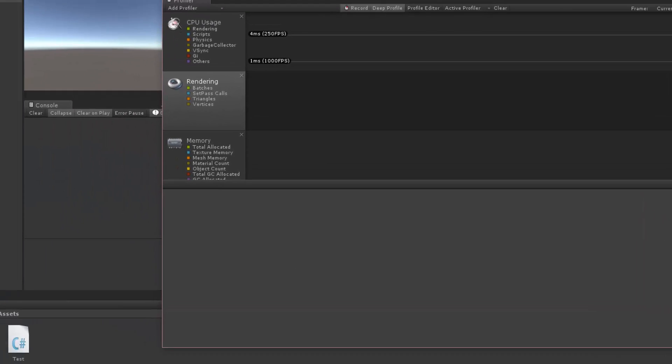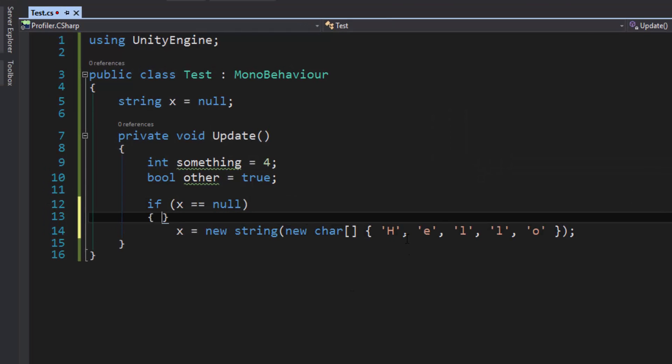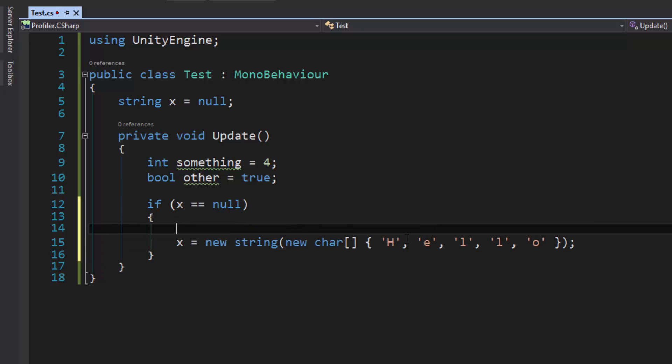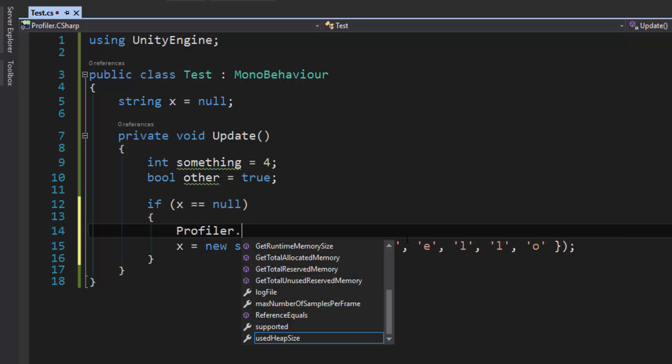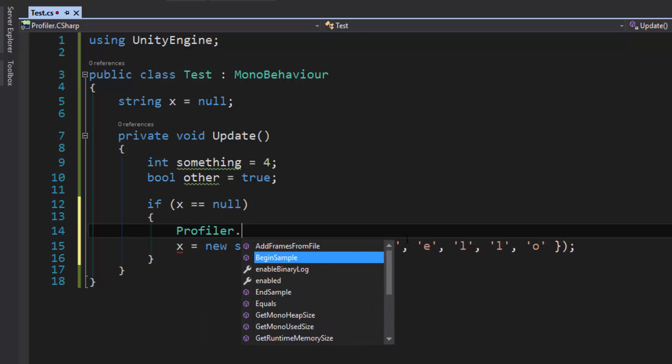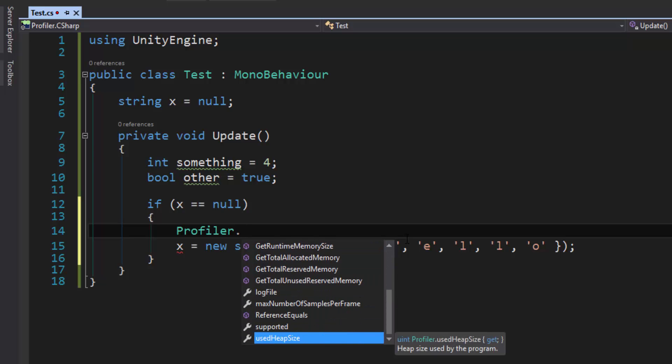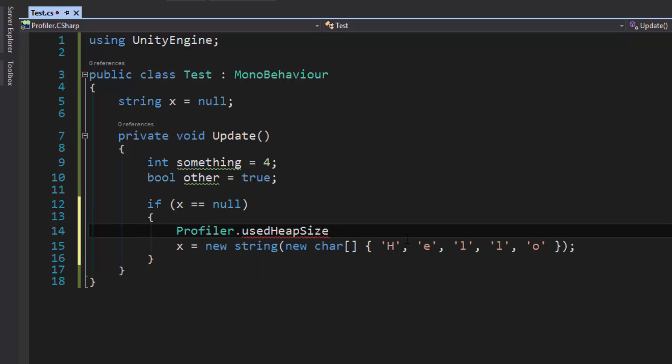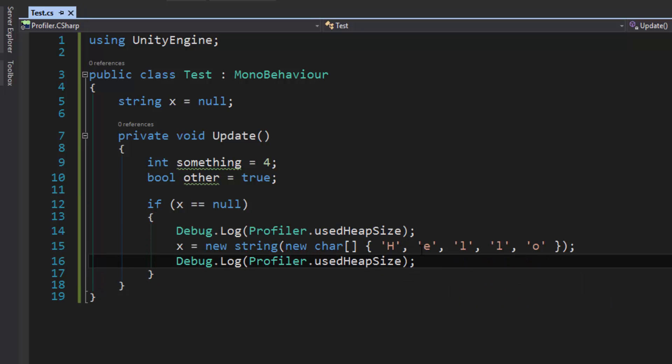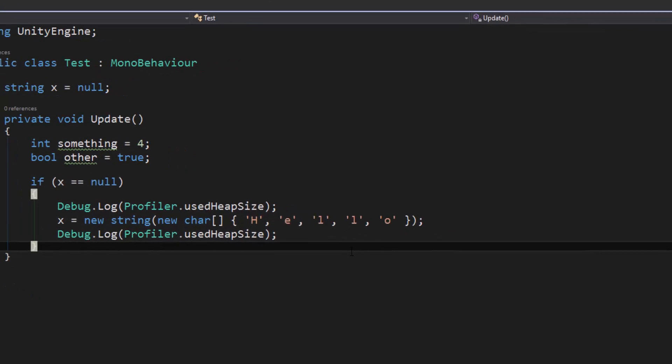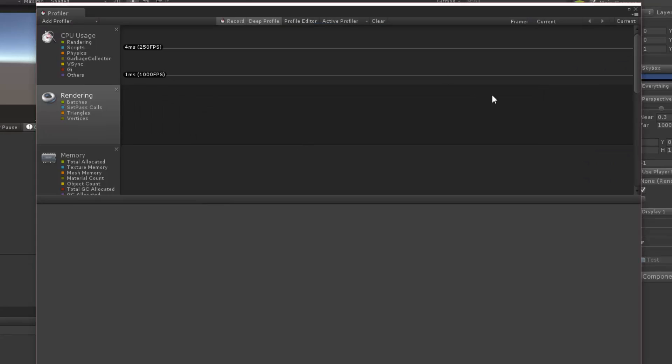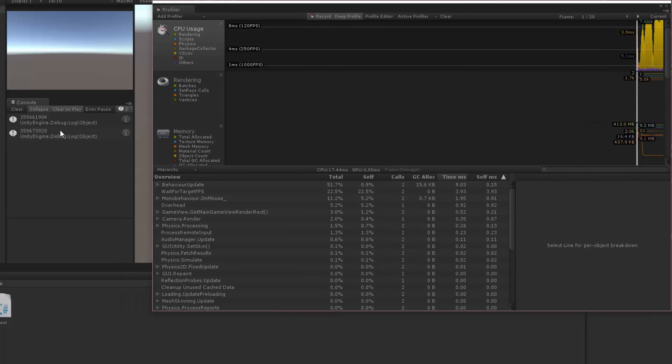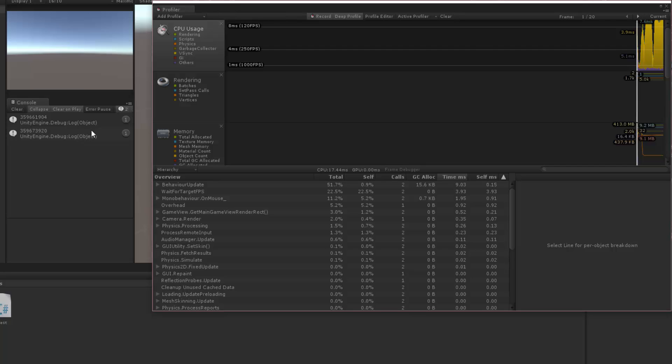And we're going to remove a few of these scripts so that we only have one. And what I'm going to do is I'm going to go through and see that the heap size is changing on this call. So I'm going to say profiler, which gives you access to profiling. You can do all kinds of stuff, log files, begin samples, add frames from file, so on and so forth. What we want to look at is the used heap size. So I'm going to debug log this, and I'm going to copy this and paste it after this line. So I'm going to print the used heap size before and after the line. So let's go back and hit play. And we can stop it because all we care about are these logs. Notice that we went from this number ending in 904 to this number ending in 920. So you can see that between those two lines, our heap is actually changing in size. As I was telling you, it's allocating memory on the heap.